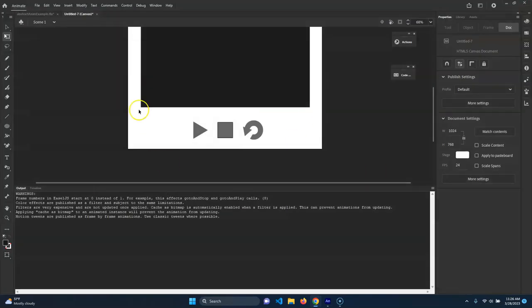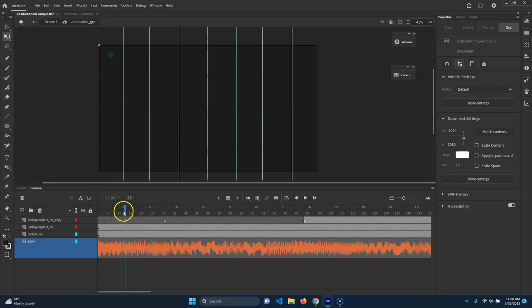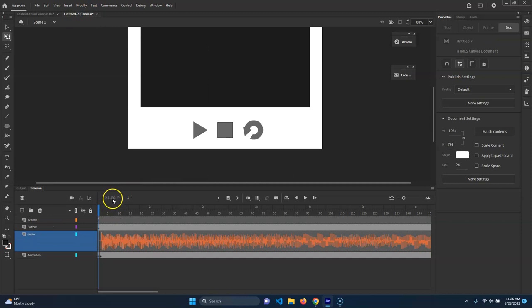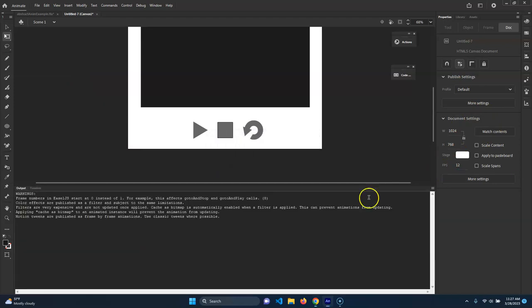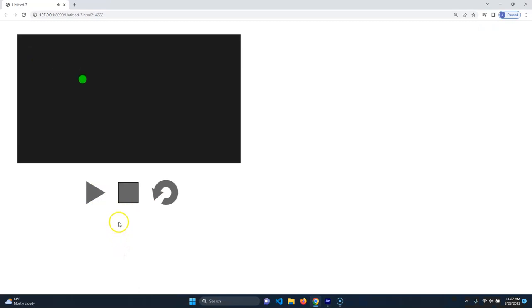You might notice that the audio is not quite right and none of the buttons work. The reason why is the original project is running 12 frames per second and this one is running 24 frames per second. So let's fix that - with nothing selected, I'm just going to change this to 12. Let's preview that and make sure it works correctly. There we go.